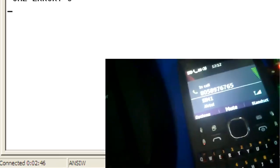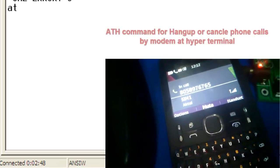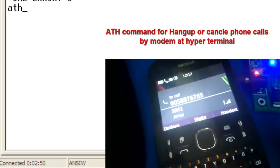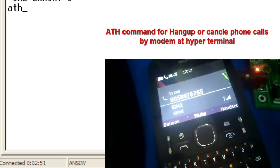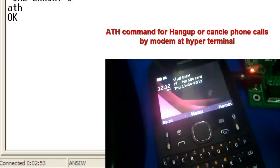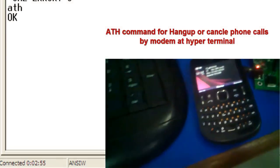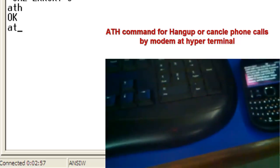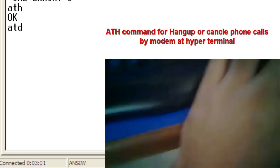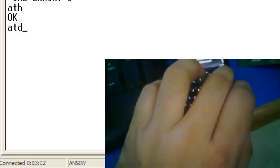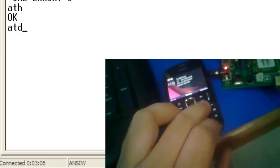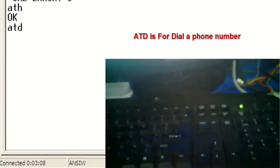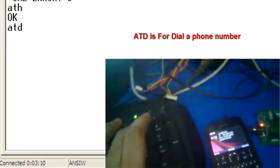So if you'd like to hang up your mobile phone via some command, you have to go for ATH. ATH is for hang up. Or ATA is for attend that phone number. So I will write ATH, then see, the mobile is disconnected.